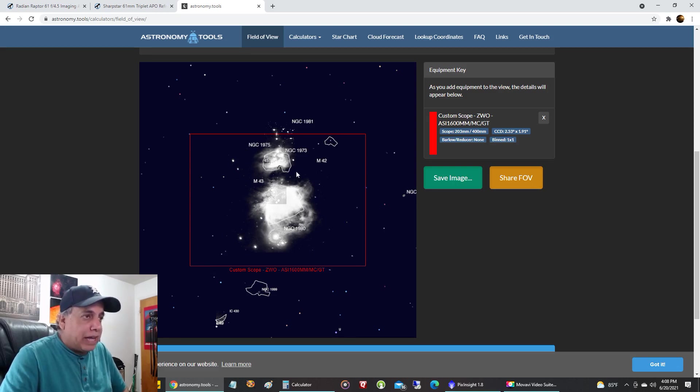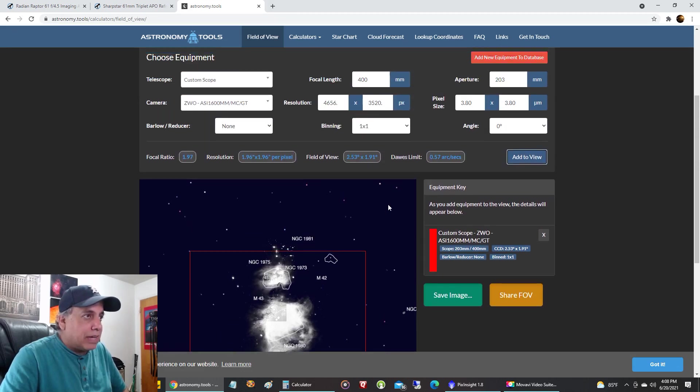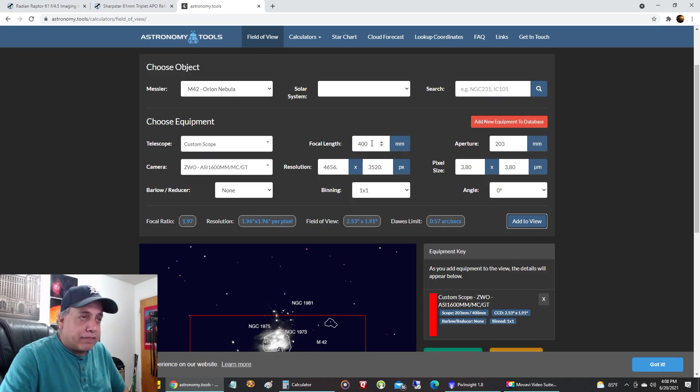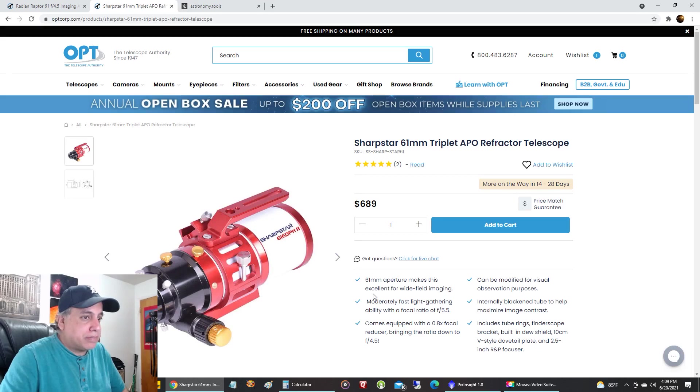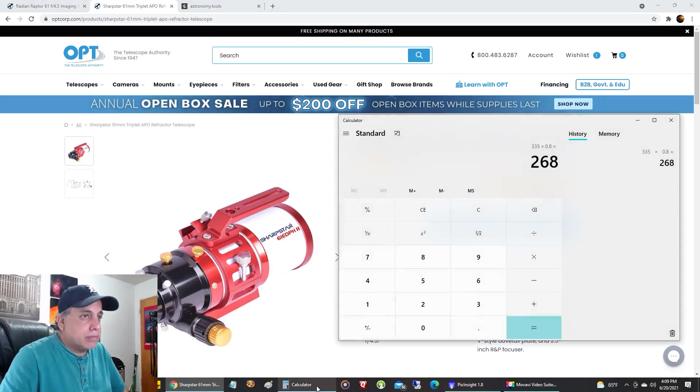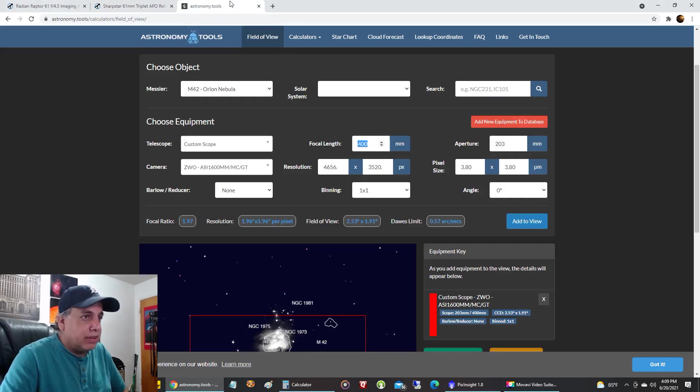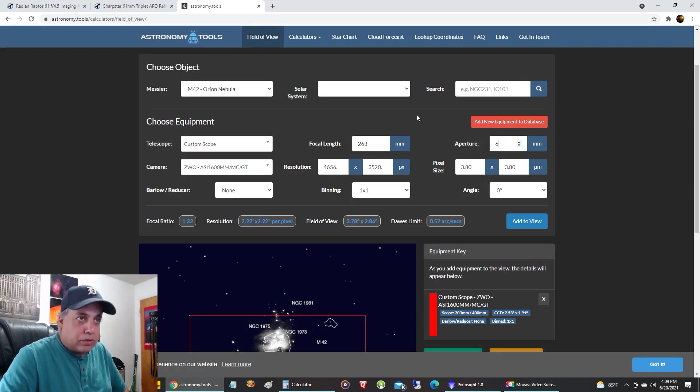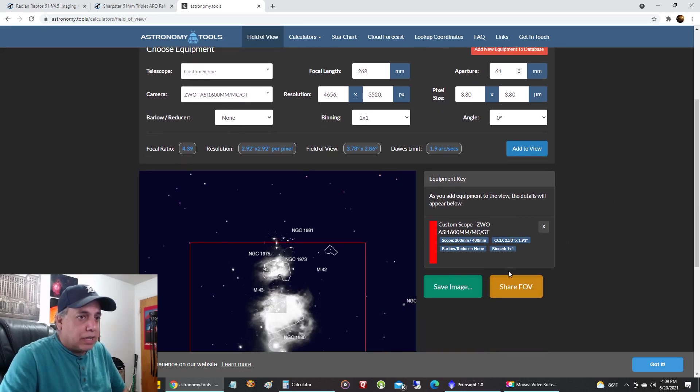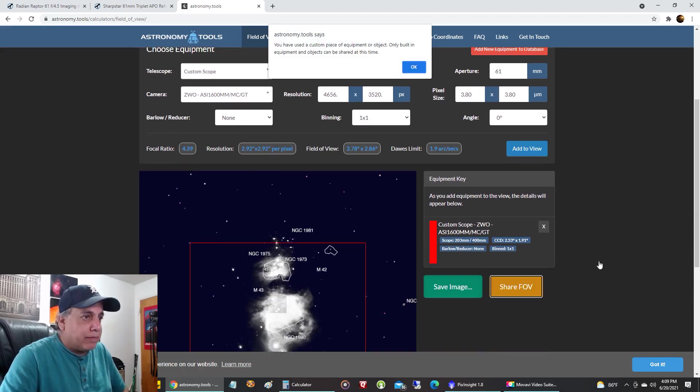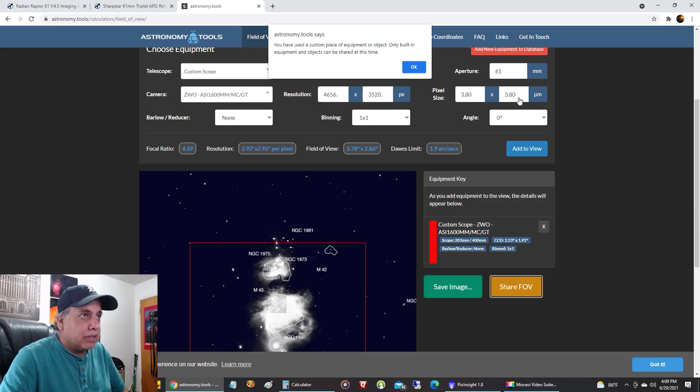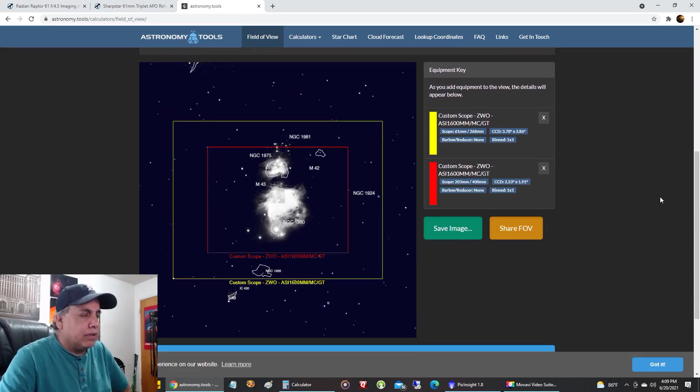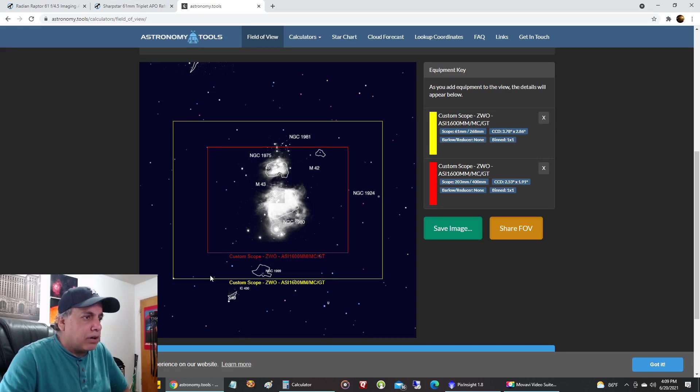Now let's add the Sharp Star first. The focal length, what did we say the focal length would be with Sharp Star? The focal length will be 268 and the aperture is 62. That 268 is with the reducer. Now let's add that. Add to view. Okay, that's how Sharp Star looks compared to the Rasa, the Sharp Star being the yellow.